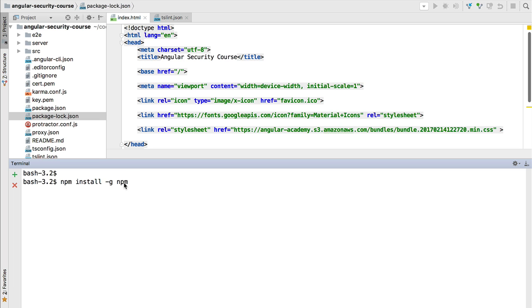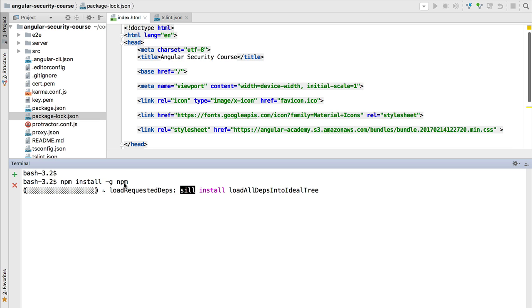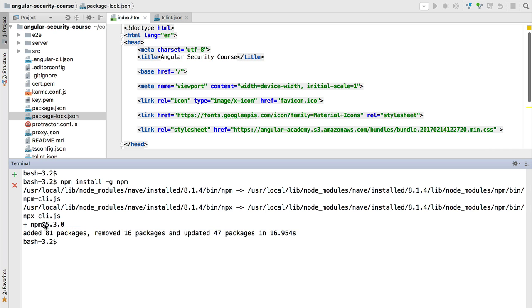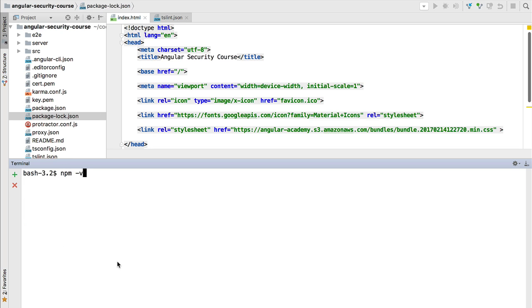This will bring us the latest npm version. After a while the npm installation will be completed and we can see that if we now do npm -v we're going to see that we have the 5.3.0 version, so we have the latest version of npm installed.